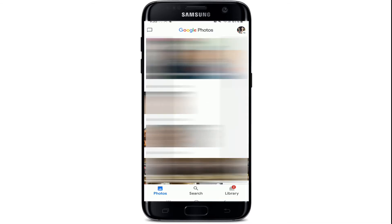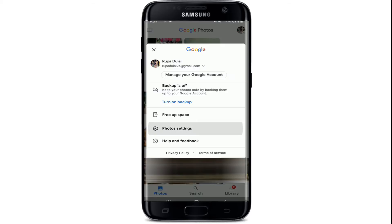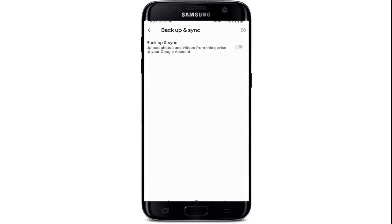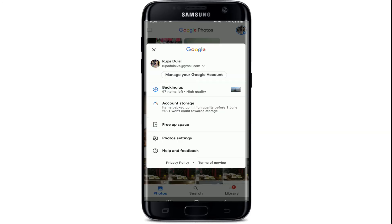Once you do that, tap on the profile picture at the upper right corner of the screen and go to Photo Settings. At the very top, you'll be able to see the Backup and Sync option. Tap it and turn on the button at the right corner — your photos will now start synchronizing.